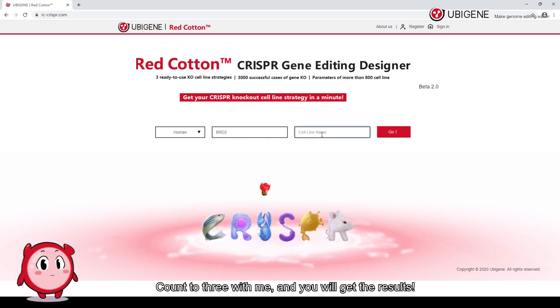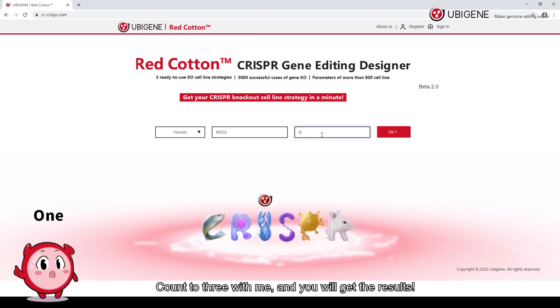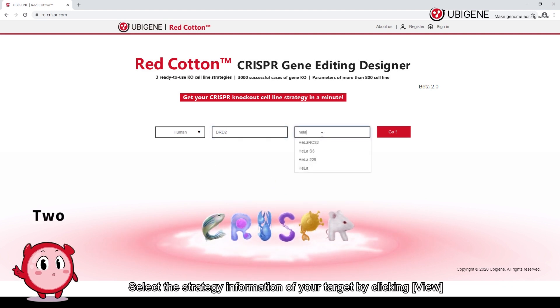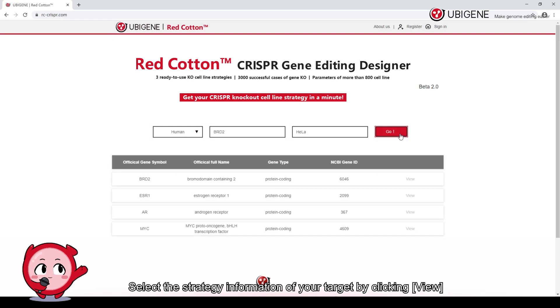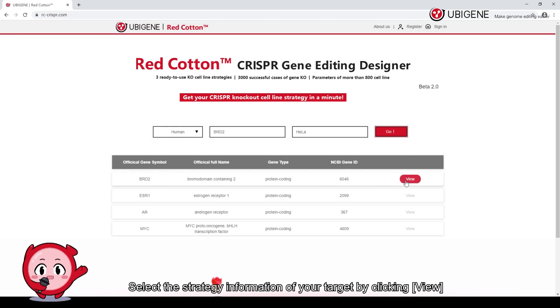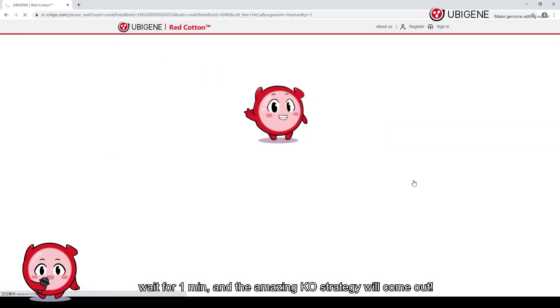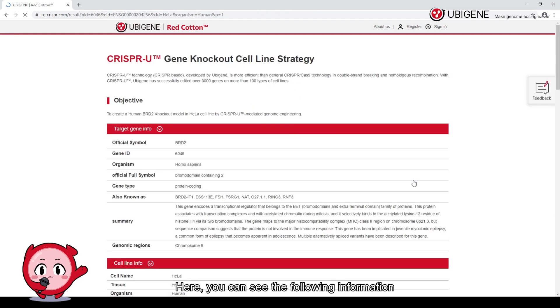Count to 3 with me and you will get the results. Select the strategy information of your target by clicking View. Wait a minute, and the amazing knockout strategy will come out.